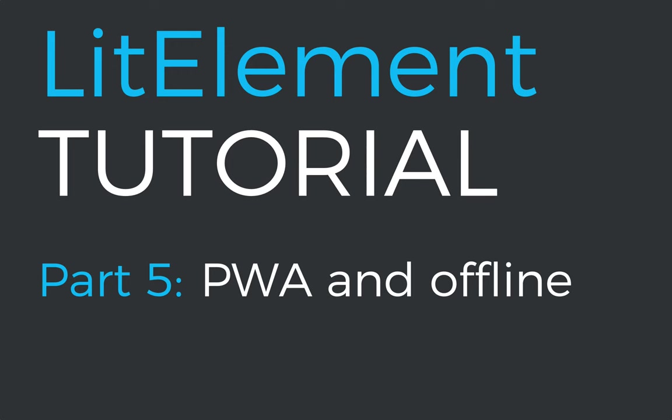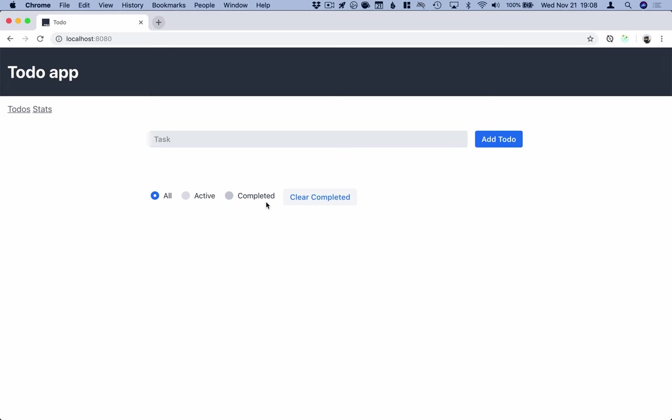Hello and welcome to this fifth video in my series about building apps with lit element. In this video we are going to take the application that we've built in the previous four videos and turn it into a progressive web application.